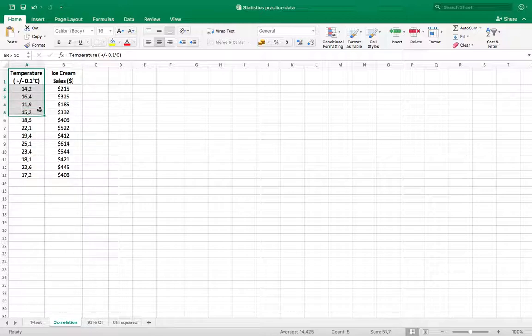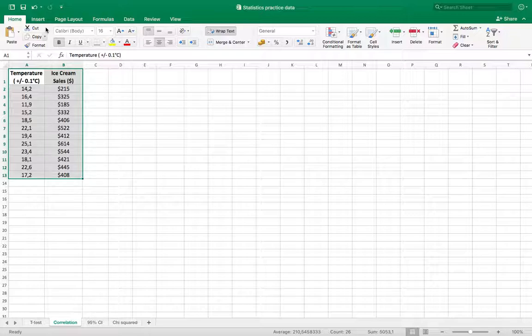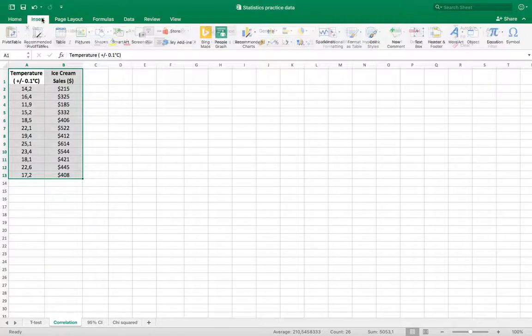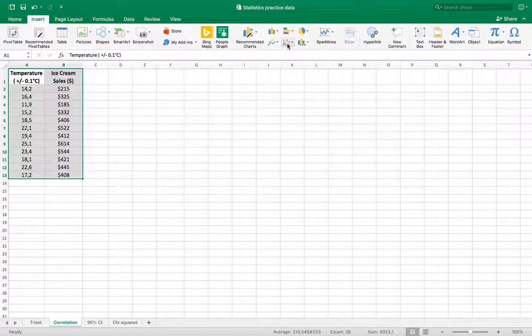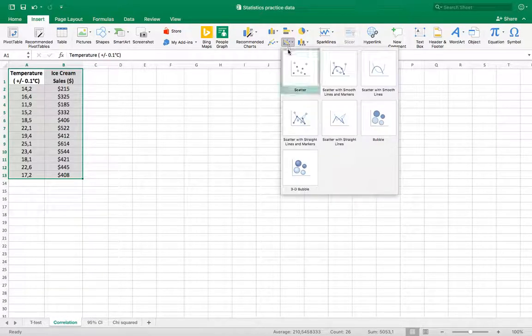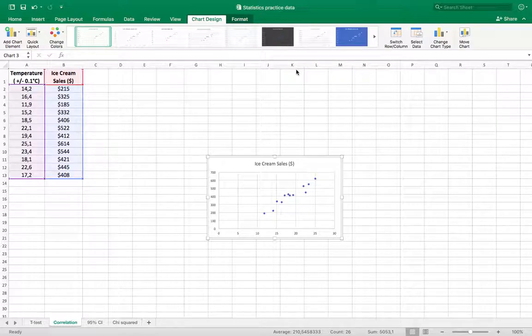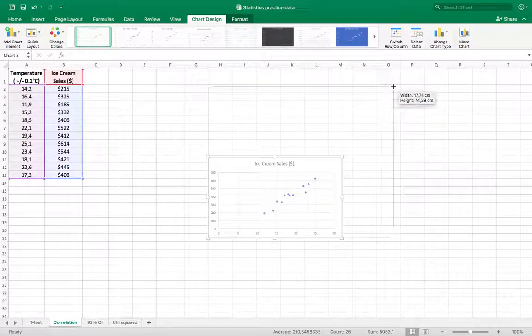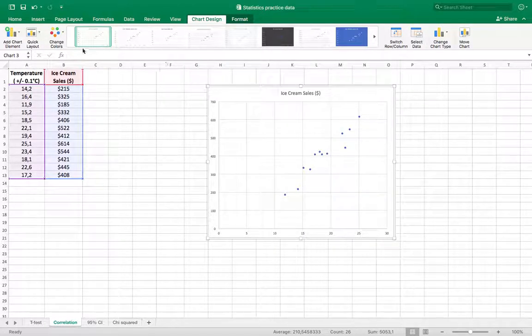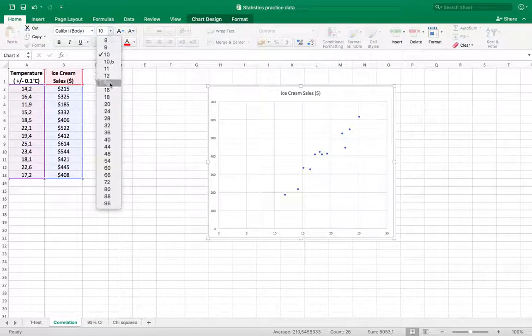So I think the easiest way to do that is to highlight your data and we're gonna insert a scatter plot. Make sure you don't do a line graph. This is a scatter plot and I don't want any lines on it, just a straight-up scatter plot. Make that a little bigger and change my text size here so we can see what we're doing.